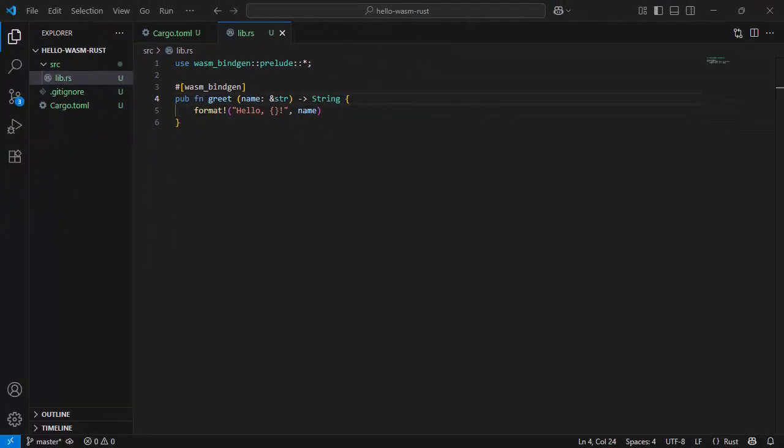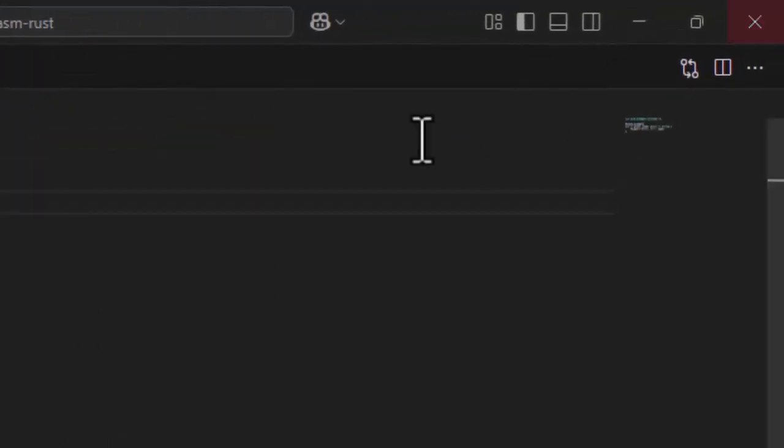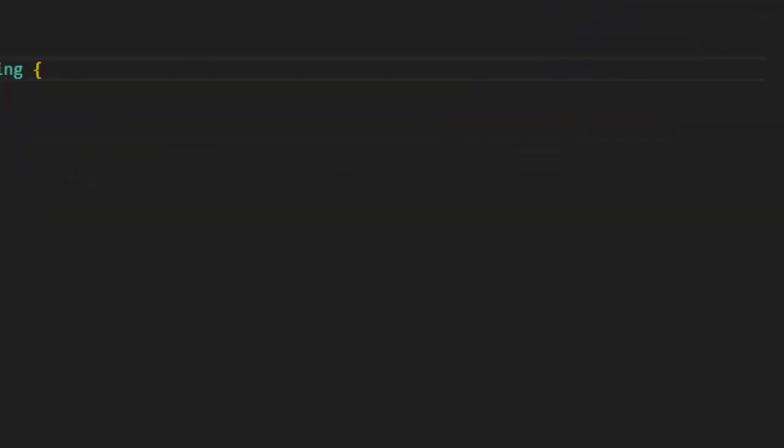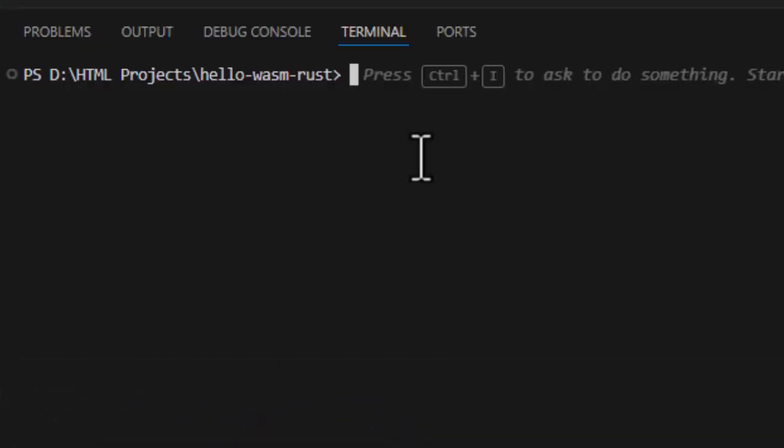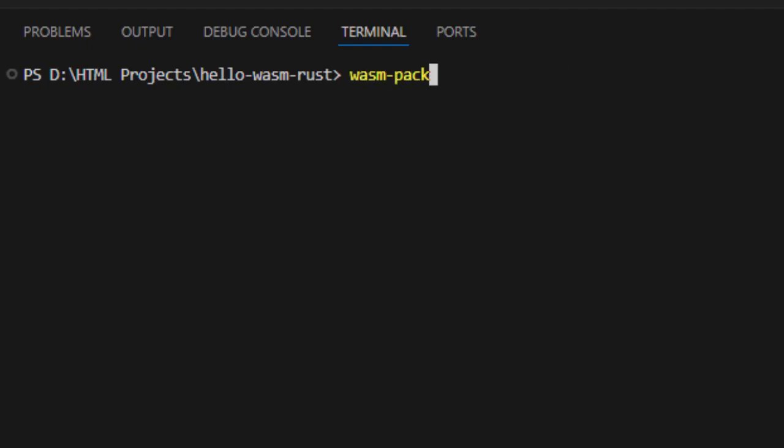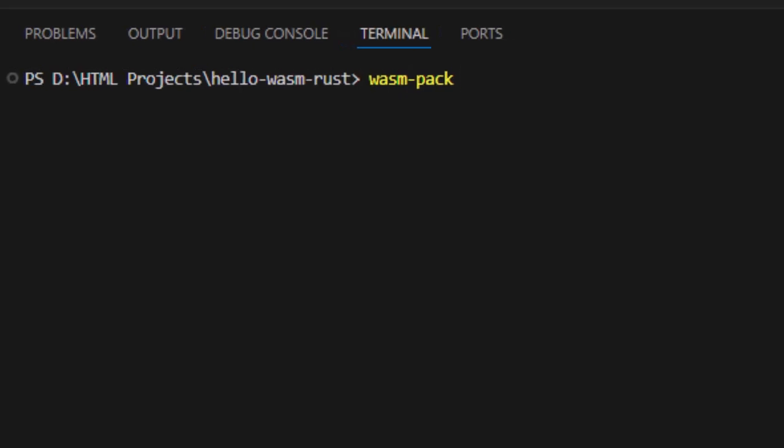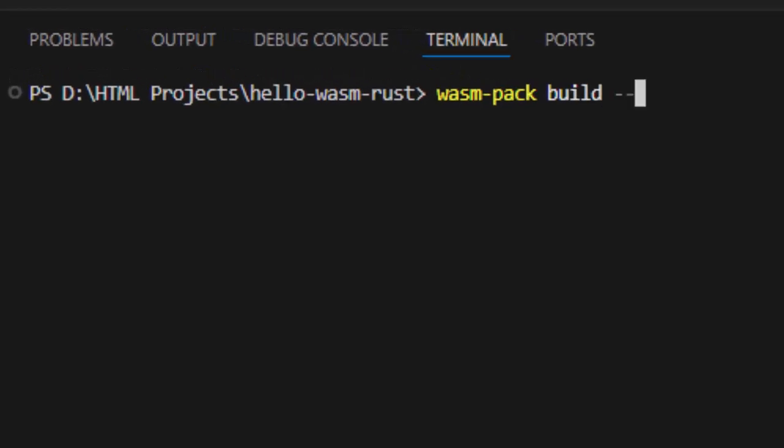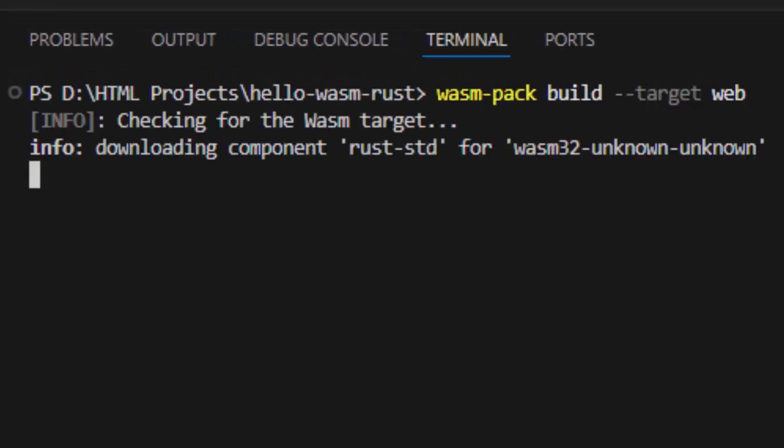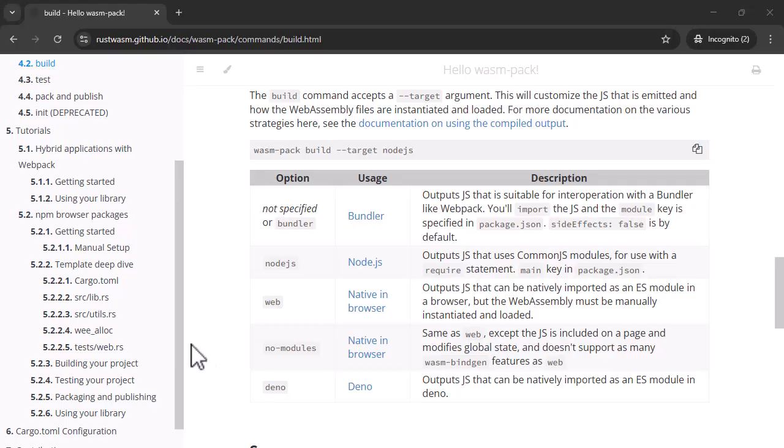Now that we have written a Rust function, it's time to compile it to WebAssembly using wasm pack. For that, let me bring up the terminal and issue command from the project root wasm pack build target web. This command compiles Rust to dot wasm and generates JavaScript glue code.